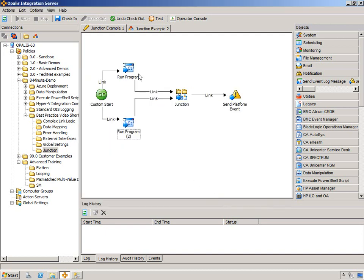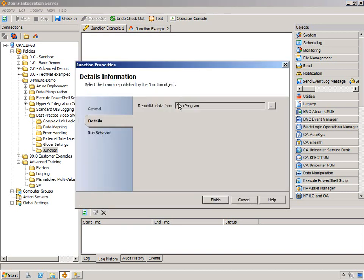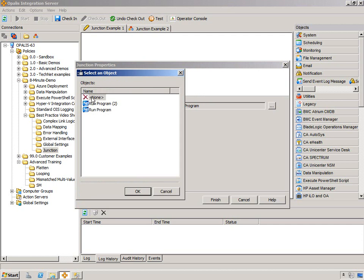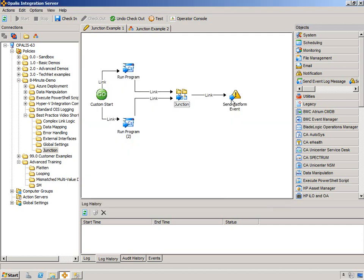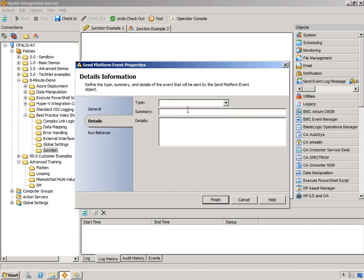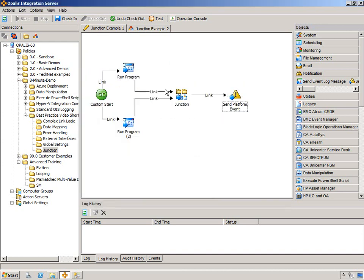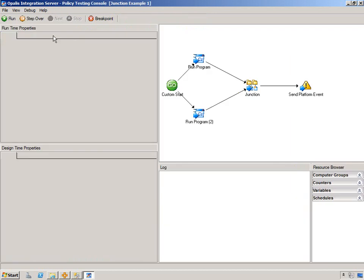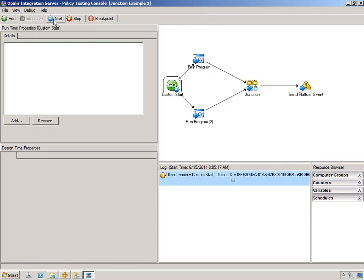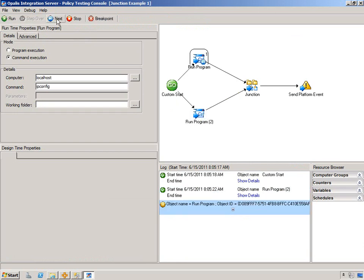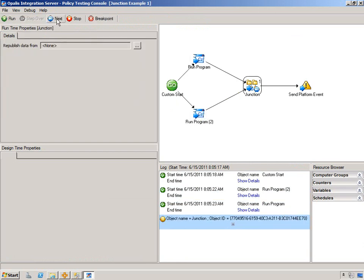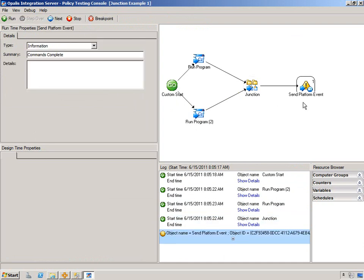Now, those are going to take almost exactly the same amount of time, but we're going to be running through the testing console, so I have to step through it anyway. This time, we're not going to republish anything. And for Send Platform Event, we're just going to do information. All right, and then we'll test, step over, next. We do these normally instantaneously. All right, it's not publishing anything. And then Send Platform Event commands complete.